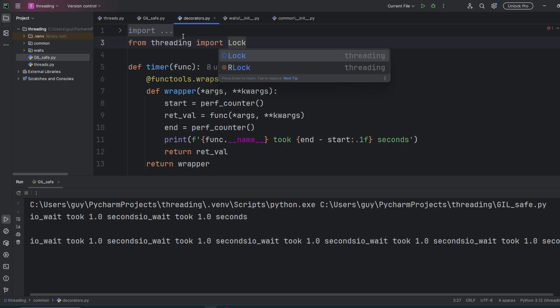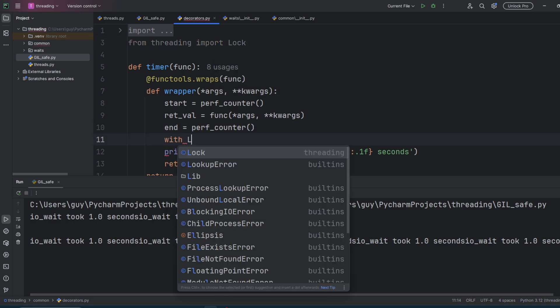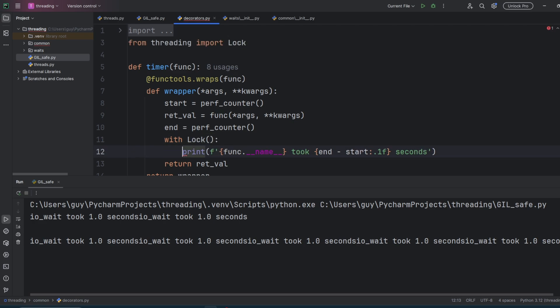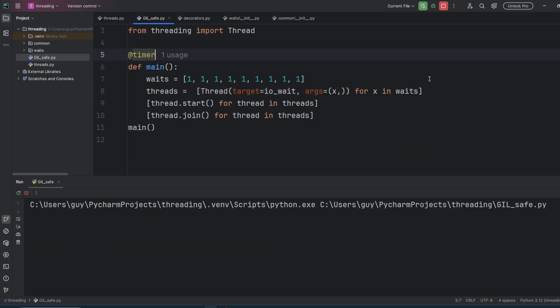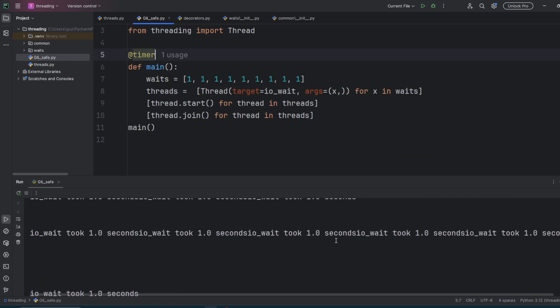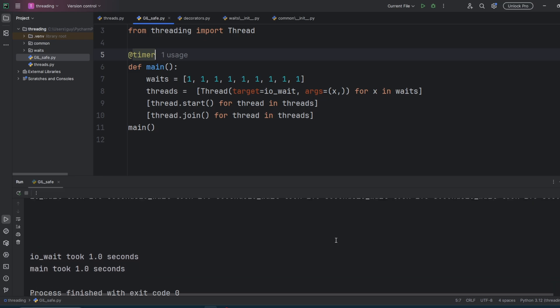We then wrap a context manager around our print statement. So with lock. This basically says while the code in the context manager is running, no other thread can get access to this lock, so it will not be able to print at the same time. Or at least that's the theory. Let's try and run this. And you'll see that nothing's changed. It's still broken. This is a common bug I get from developers new to threading.